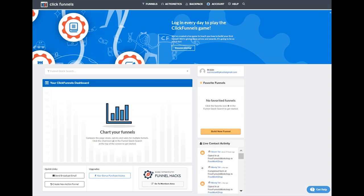However, before you subscribe to ClickFunnels, you need to check out our many exclusive bonuses that we offer you for free. These bonuses are available for you only if you subscribe ClickFunnels through the links on our website. It doesn't cost you anything more than what you would pay to ClickFunnels directly.